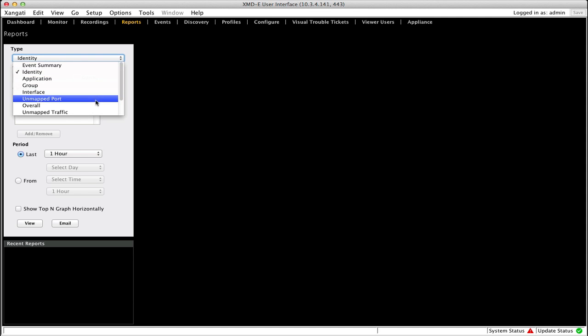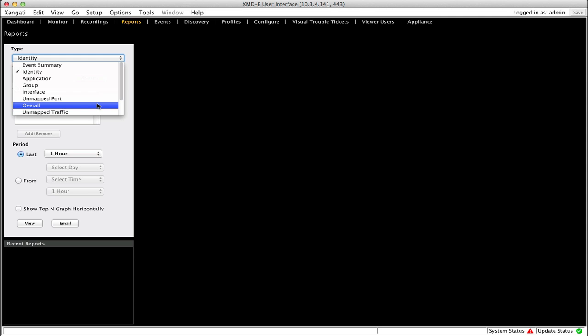Although it's possible to generate reports for any infrastructure element, Zangati has developed a set of predefined reports that are proven useful in gaining insight into virtual infrastructures. The reports available depend on which of the Zangati products you're utilizing.